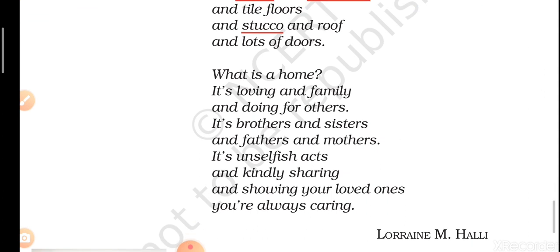He answers: it's loving and family and doing for others. The loving members of the family convert a house into a home. When there is love among the family members and they start living in the house — they help each other, think about each other, care about each other — that makes a house a home. It's brothers and sisters and fathers and mothers. When you start living in a house with your siblings and with your parents, that makes a house into a home.